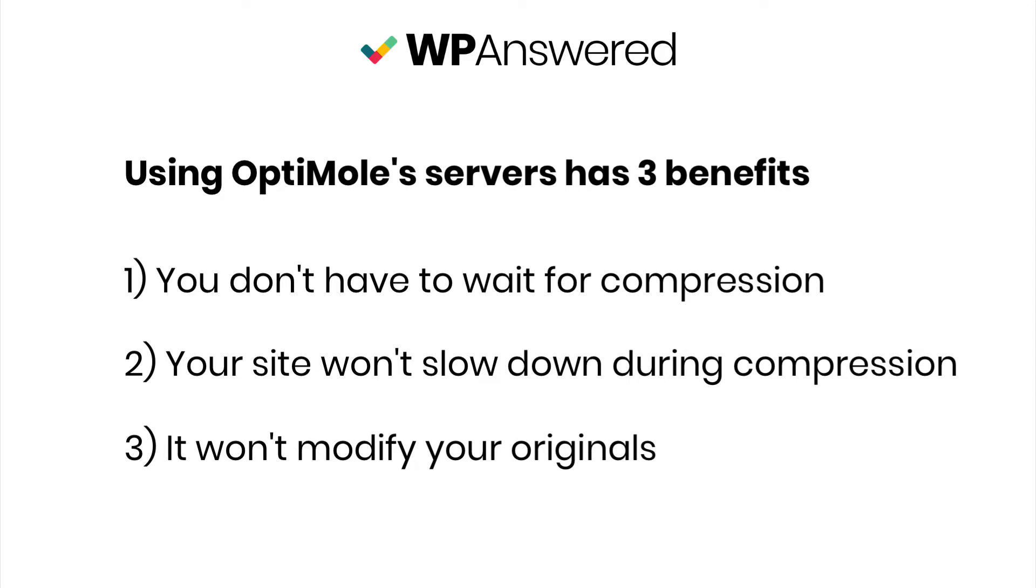Third, optimal doesn't modify the images on your site, so you have all the originals preserved. When someone visits your site, the images that show up are coming from optimal servers, which load super fast thanks to their service performance optimization.